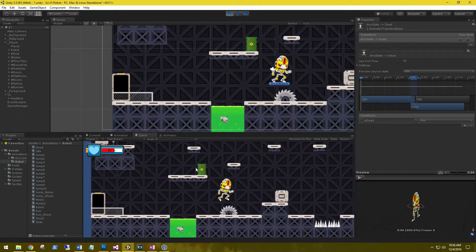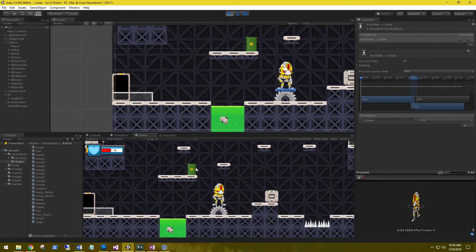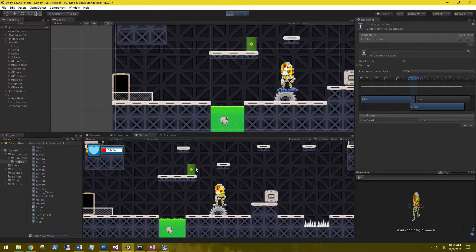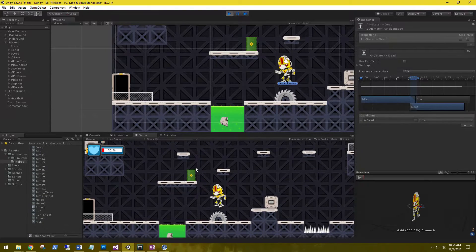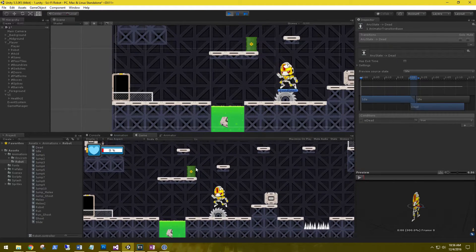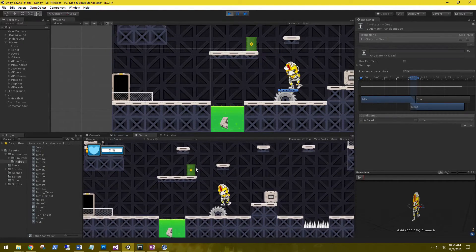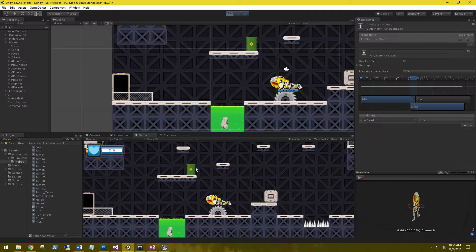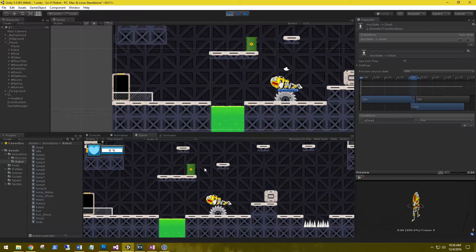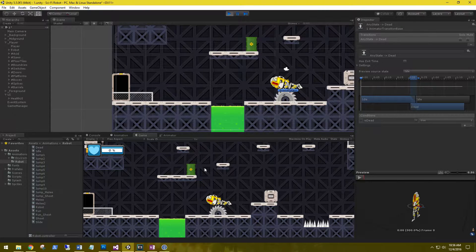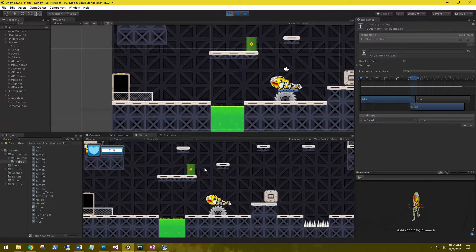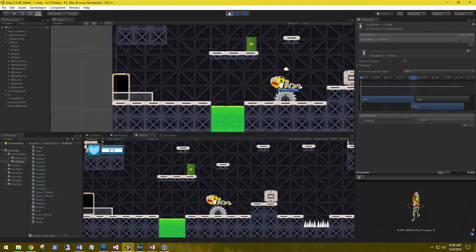Let's play it. He's taking damage, taking damage, and he died. And I can't move either. Good.